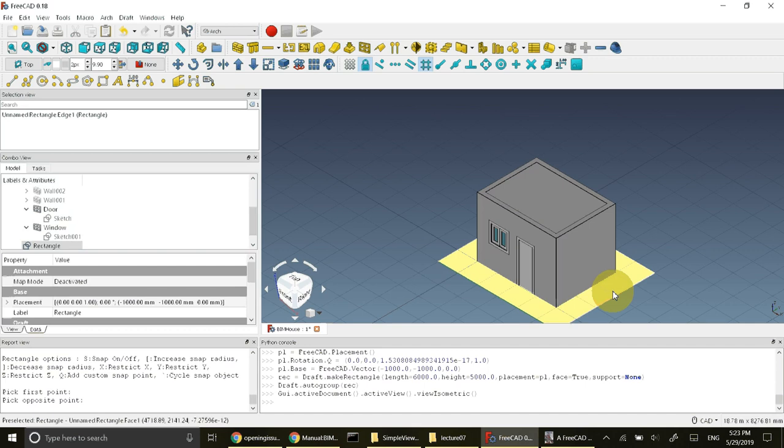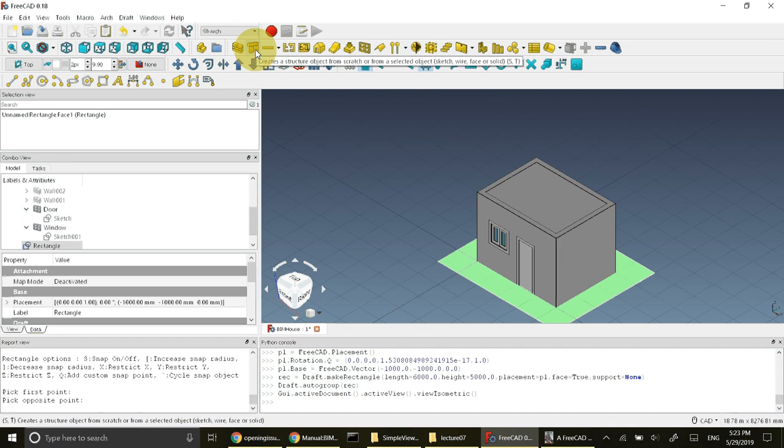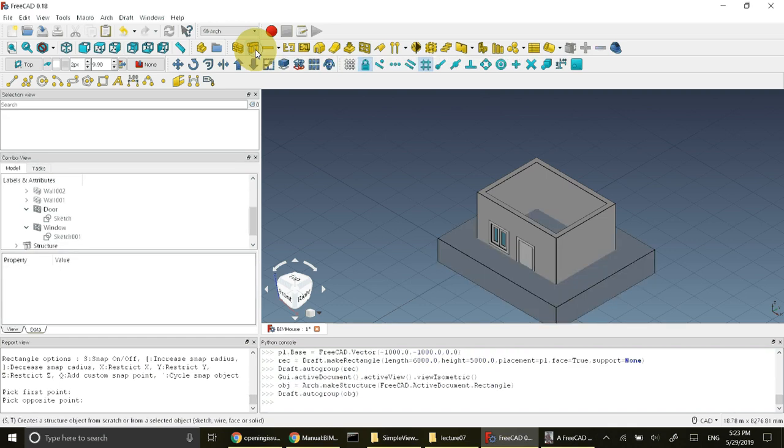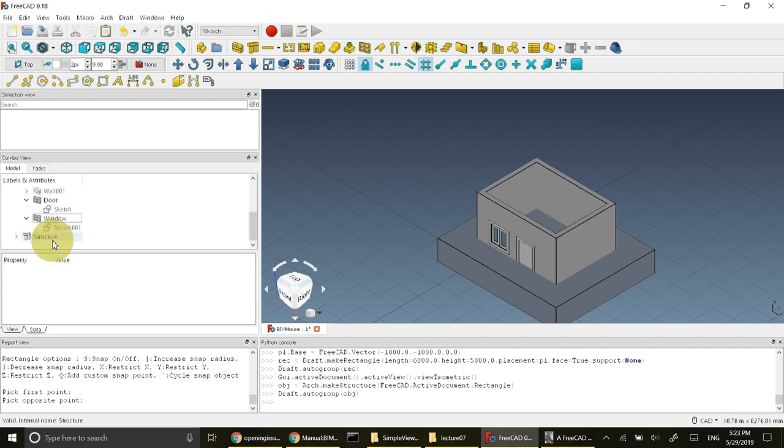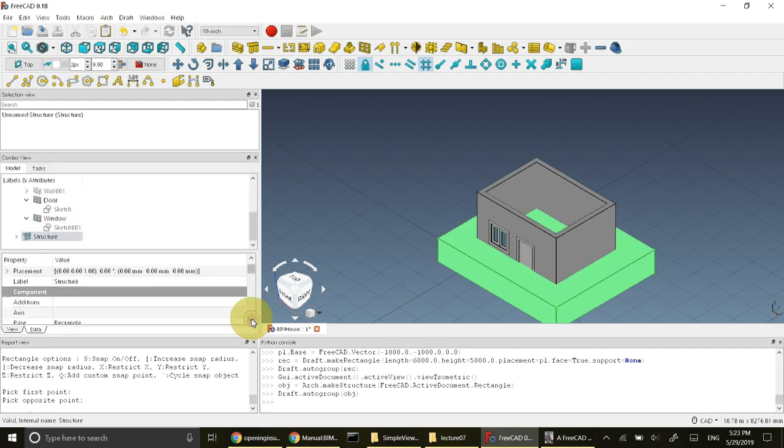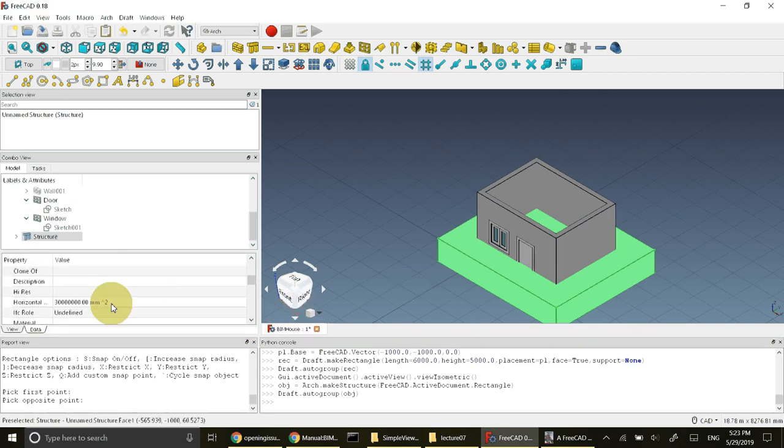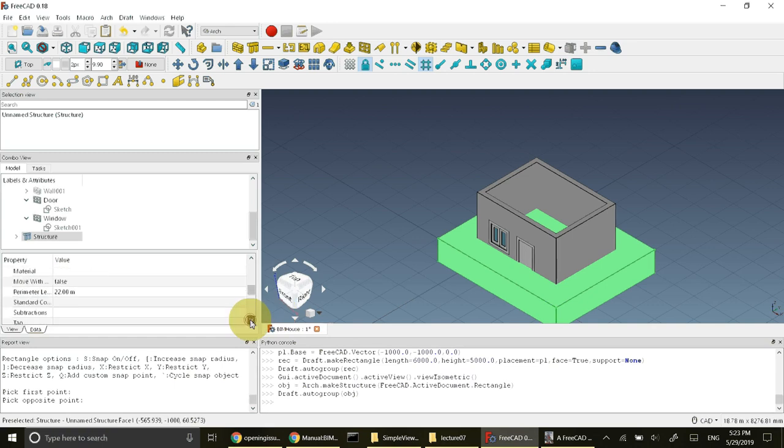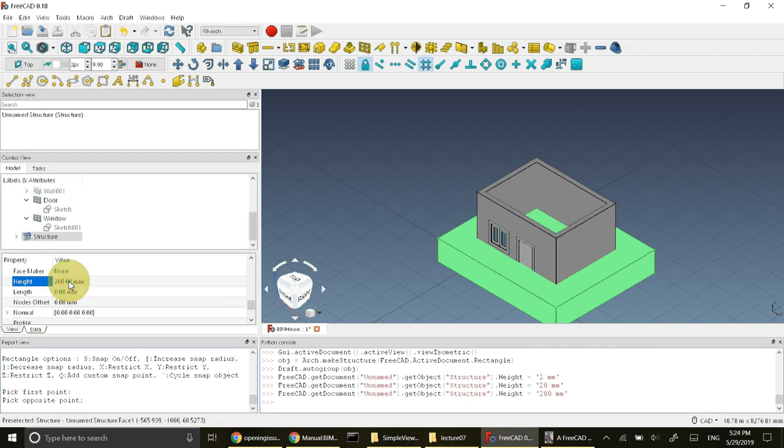I will select the created rectangle. After selecting it, click on create structure. When you create structure it will convert into a structure representing footing. Click on the structure and change its height property which represents the depth of this footing. Change its height property to 200.